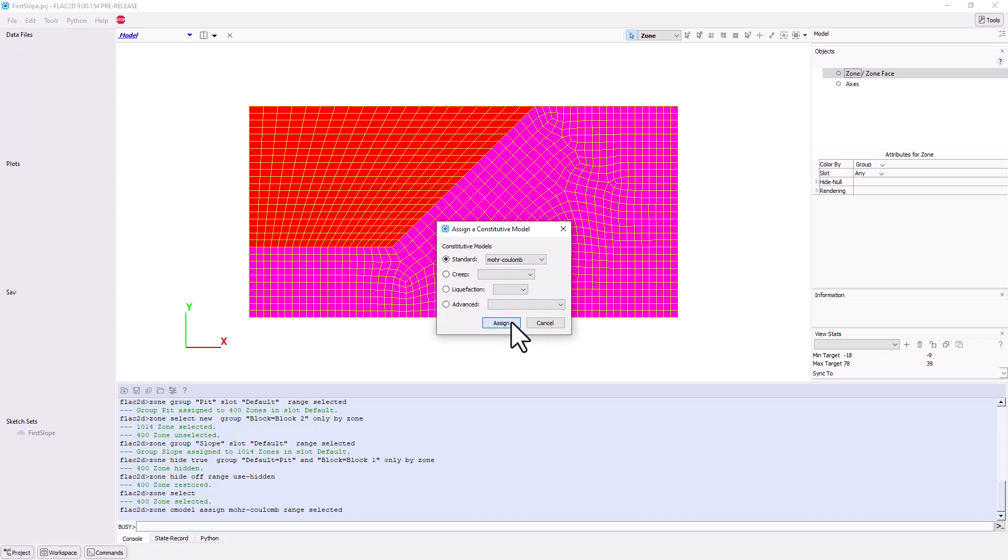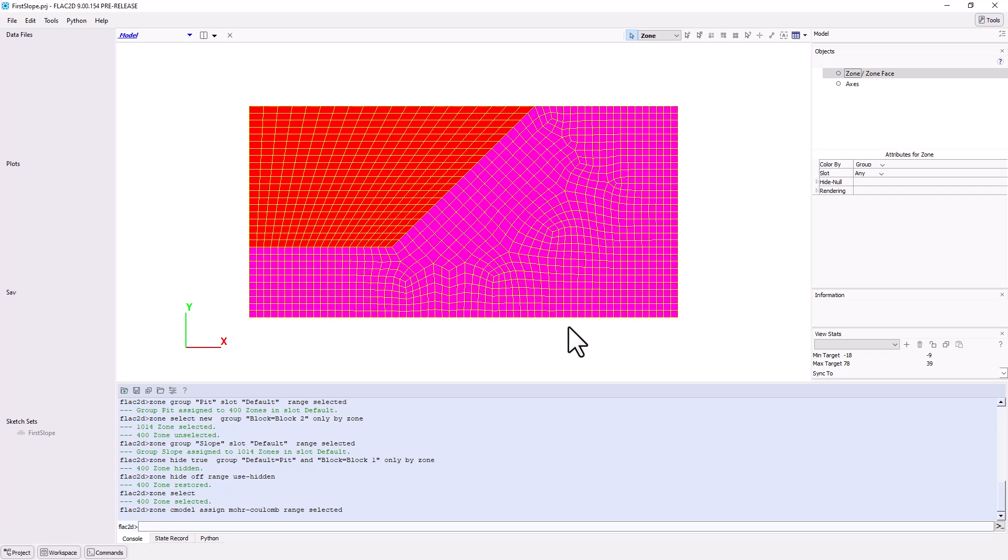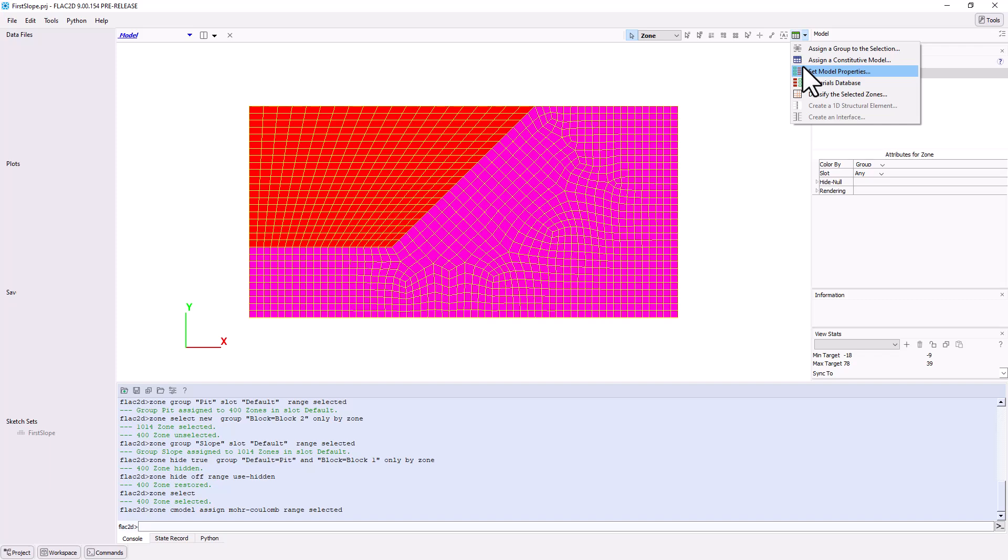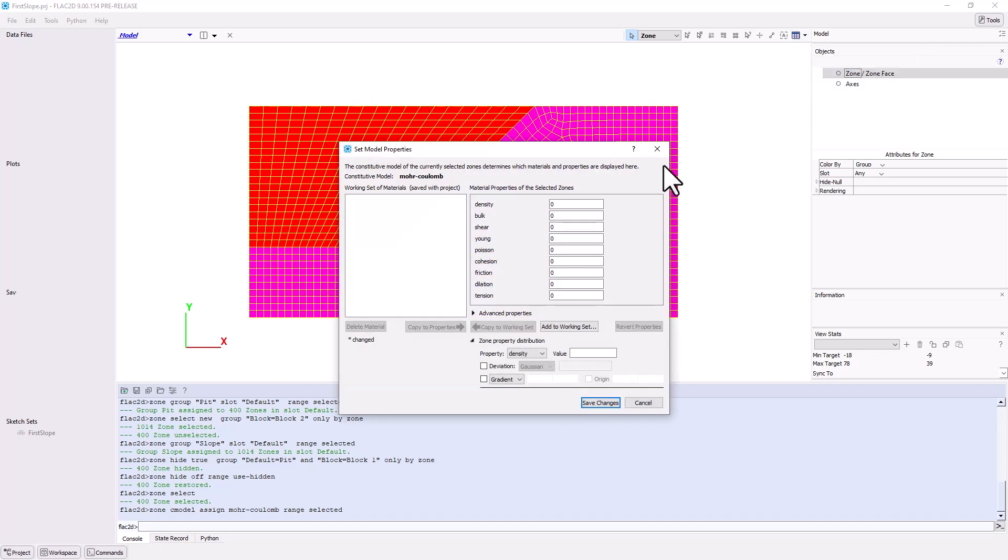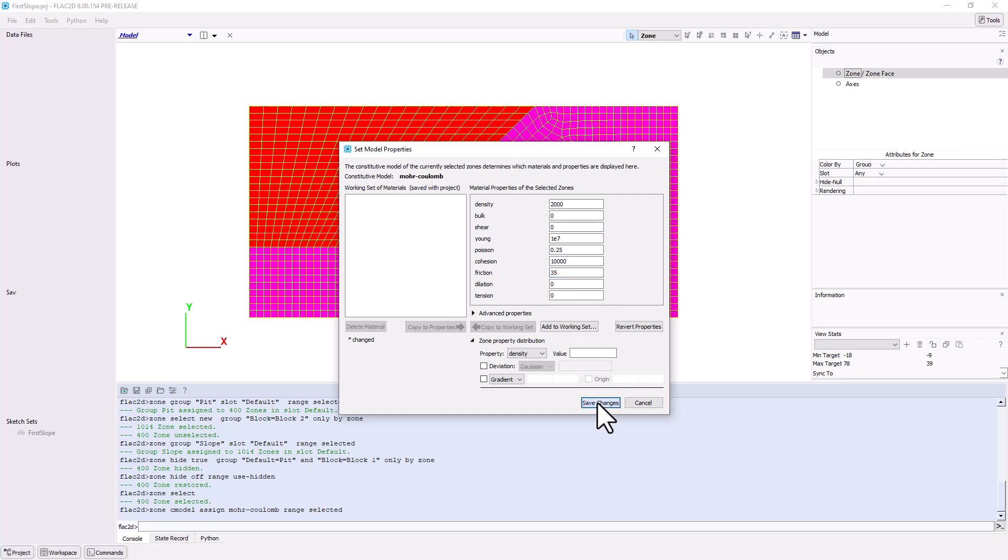Next, from the Assign drop-down menu, select Set Model Properties. Fill in the properties: density equals 2000, Young's modulus equals 1 times 10 to the power of 7, Poisson's ratio equals 0.25, Cohesion equals 10,000, and friction equals 35 degrees. Click the Save Changes button.